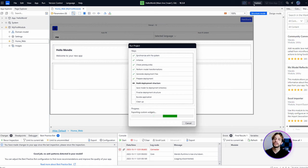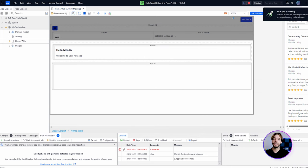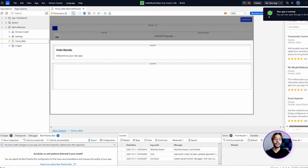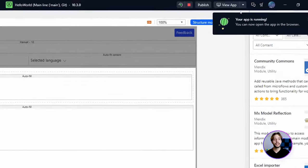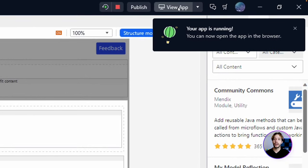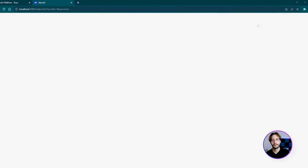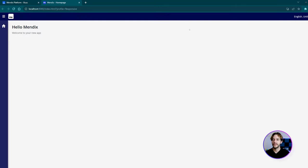You can hit F5 to run and deploy locally, or you can click 'Publish' in the top right-hand corner to deploy your app to the Mendix Cloud, which is a free live environment that every app comes provisioned with when it's created. Once your app is running, simply click 'View App' or hit F9 to quickly view your app for the first time — and there we go, it's working!